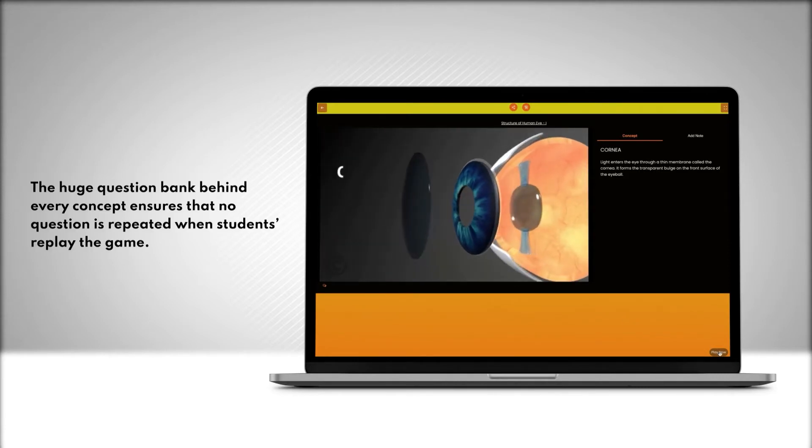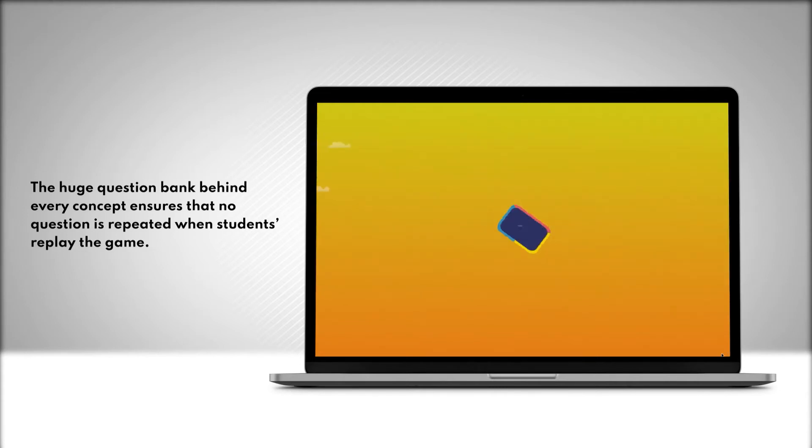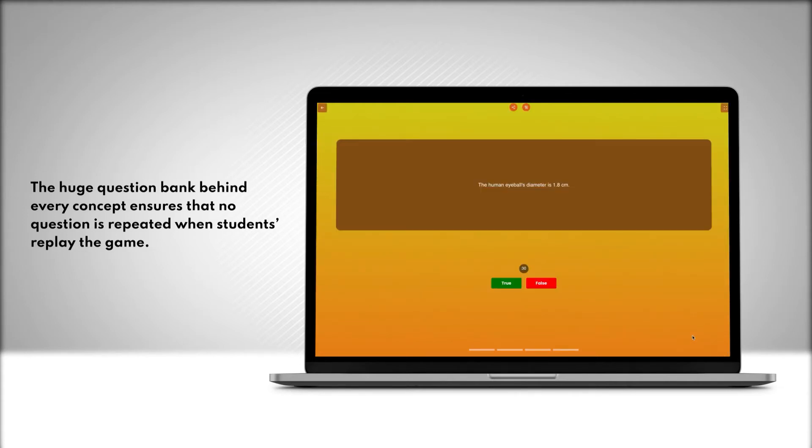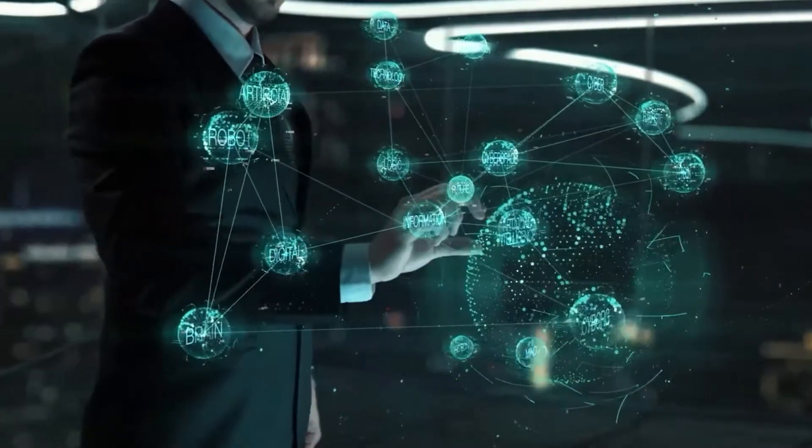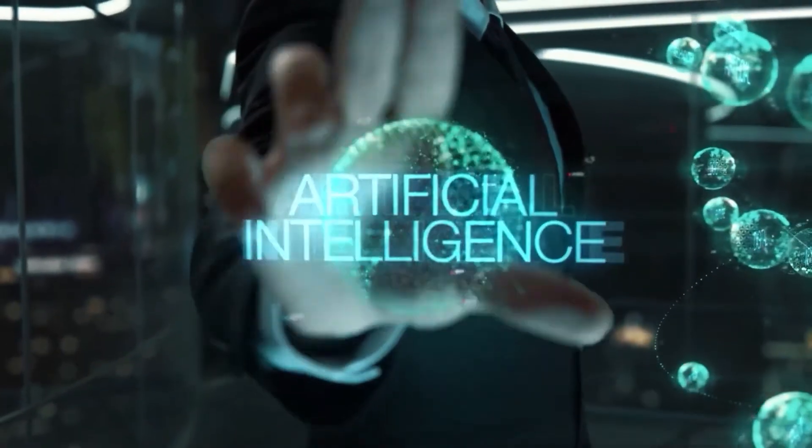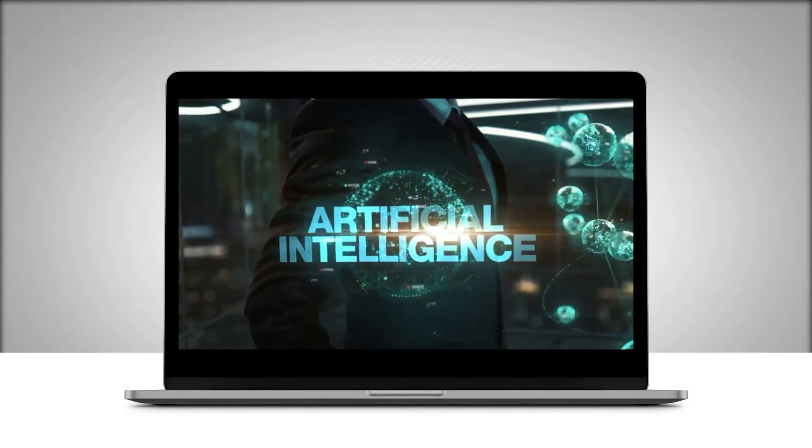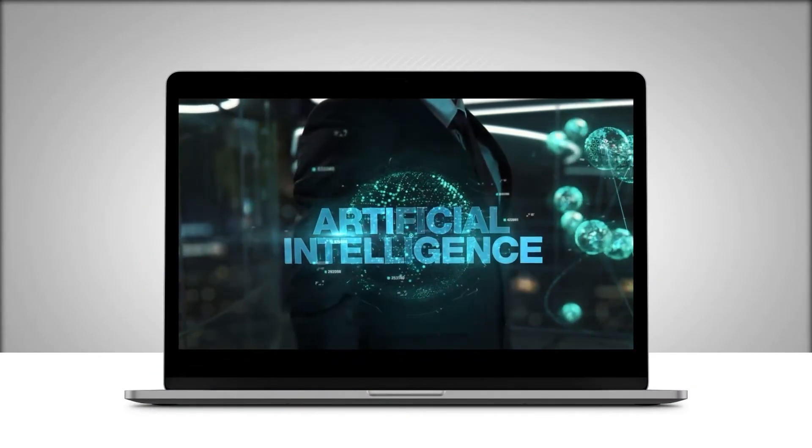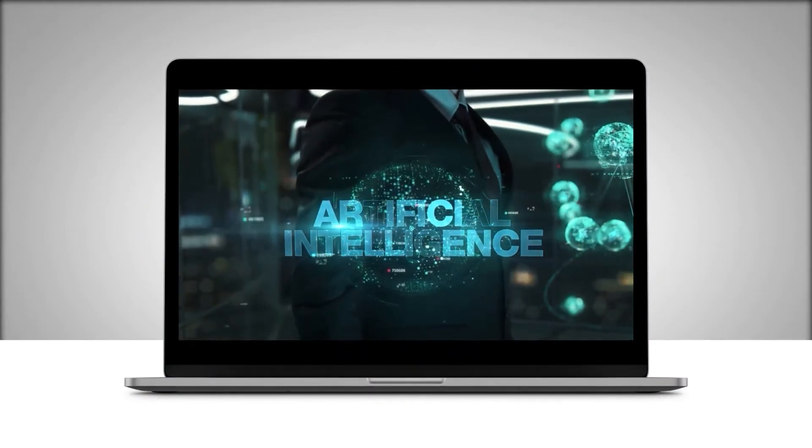The huge question bank behind every concept ensures that no question is repeated when students replay the game. StepApp's adaptive AI allows it to match the difficulty level after every island.